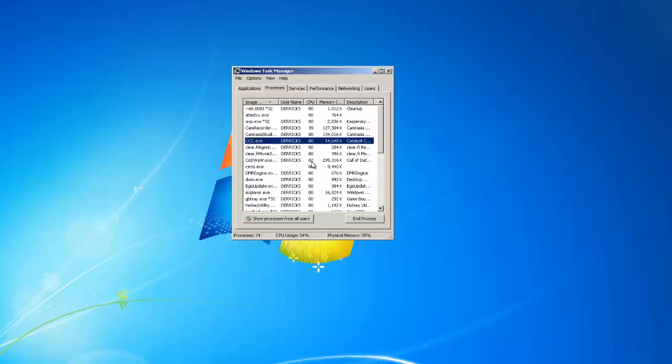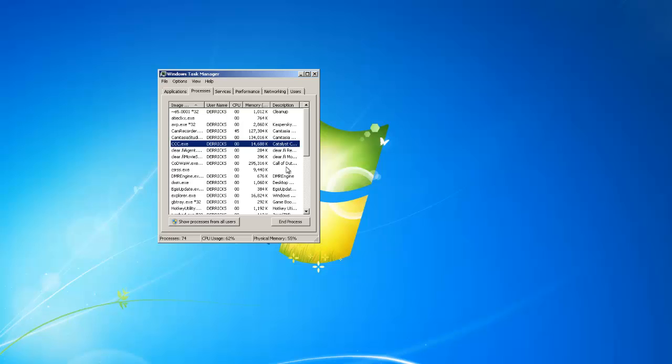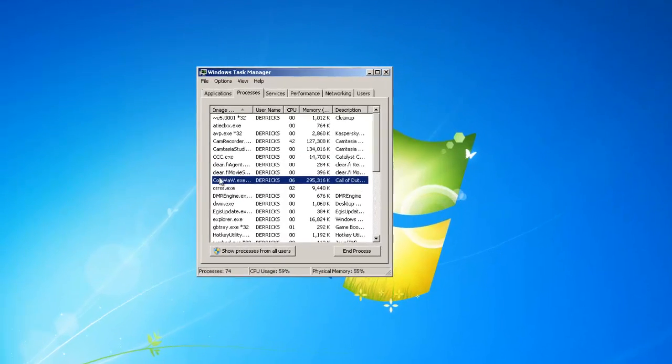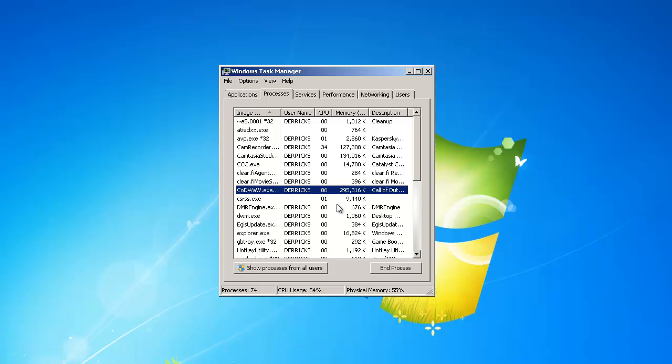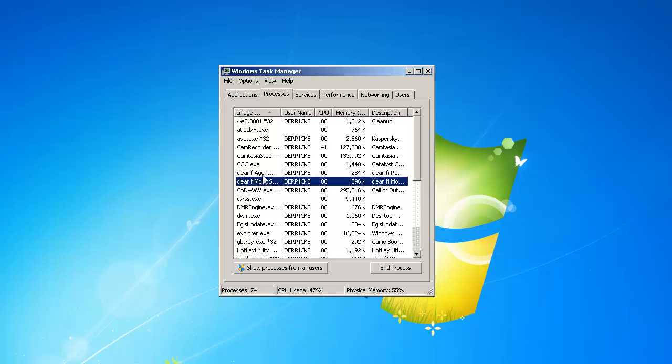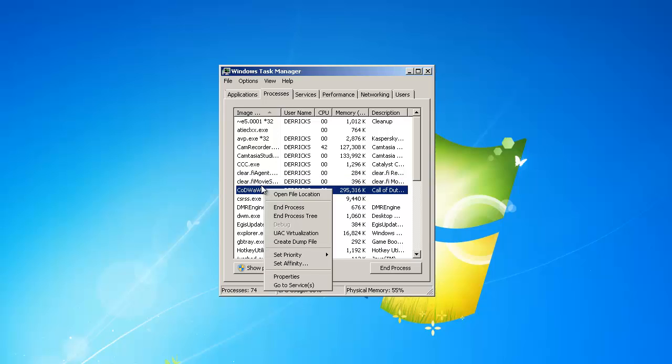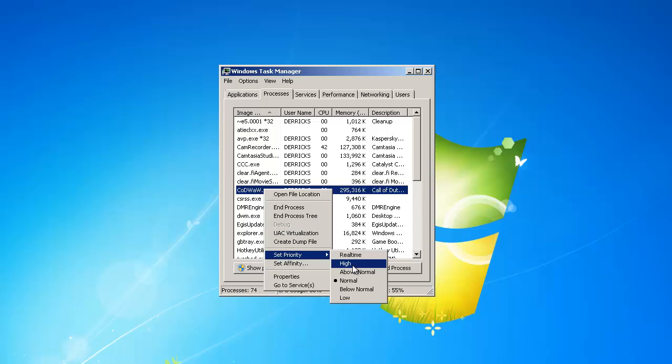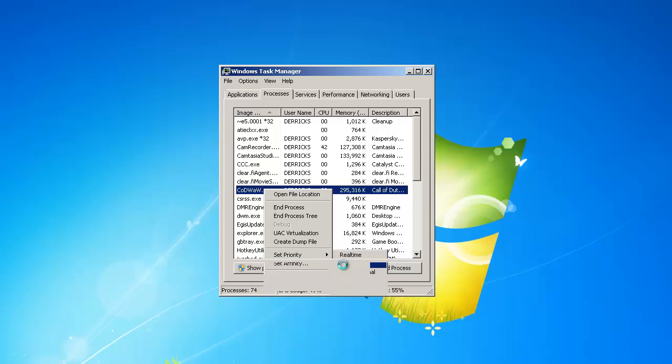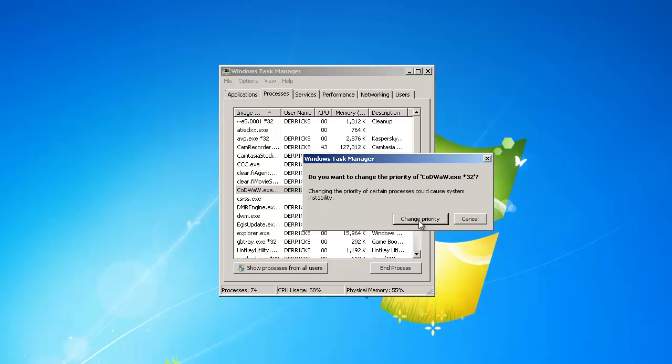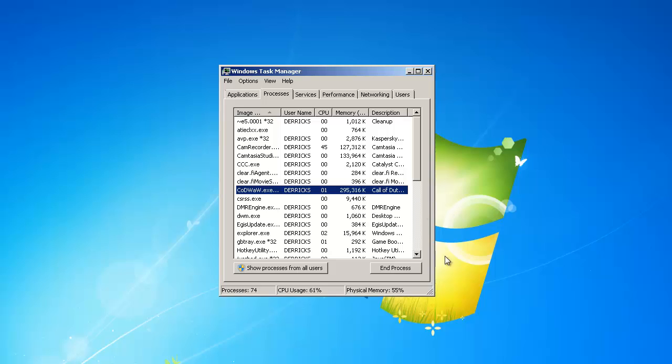Okay, I'm back. What you're going to do once you get it opened, it will say Codwa.exe. When you get to here in the Processes tab, you're going to right-click Codwa and hit Set Priority, and you're going to want to set that to high. Yours will be normal, just like mine is. You're going to hit Set to High and you're going to hit Change Priority.